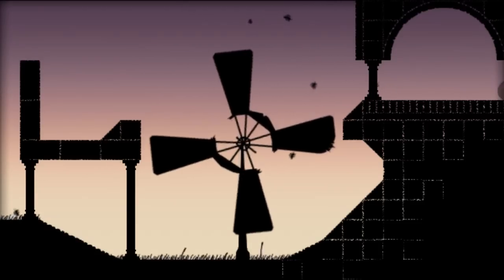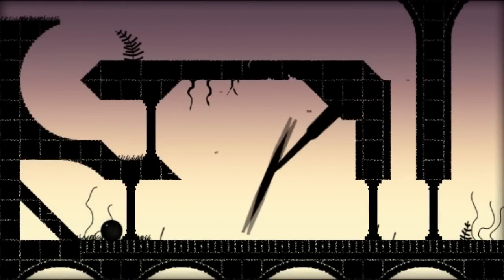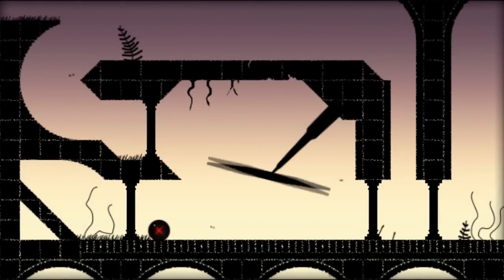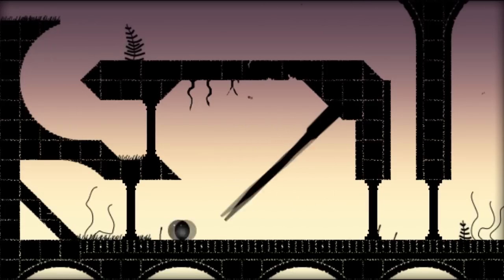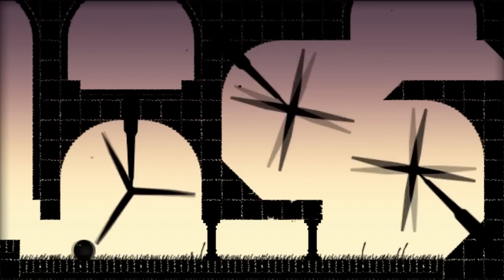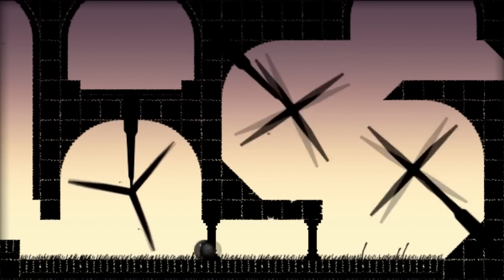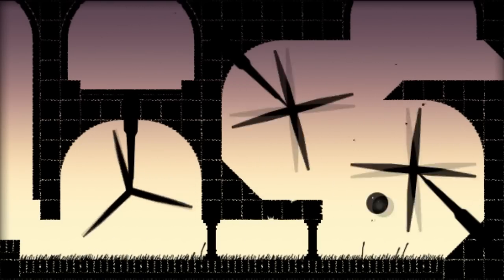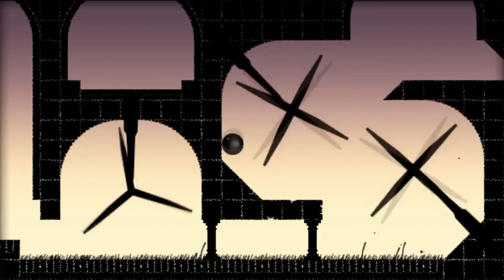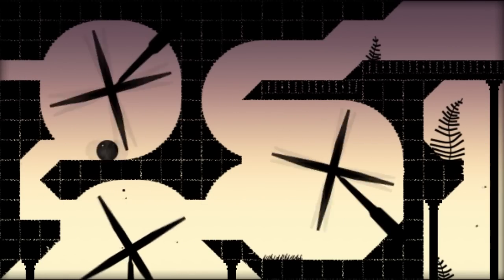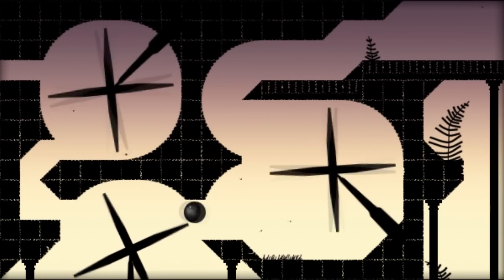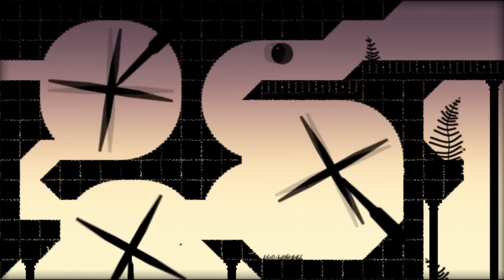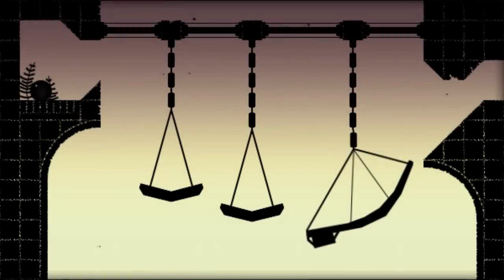There we go. Each level is only three screens. Did you notice? Whoa. Too quick for my blood. There we go. That was harder than it looked.